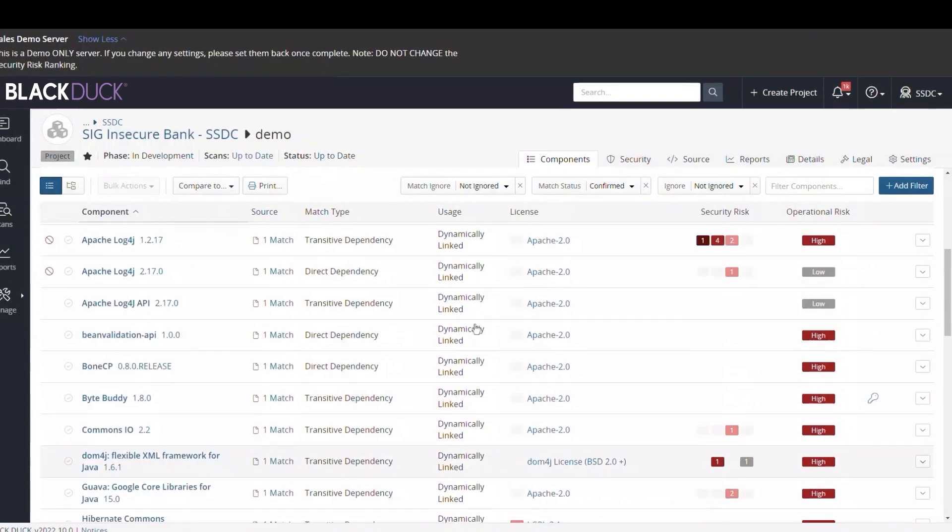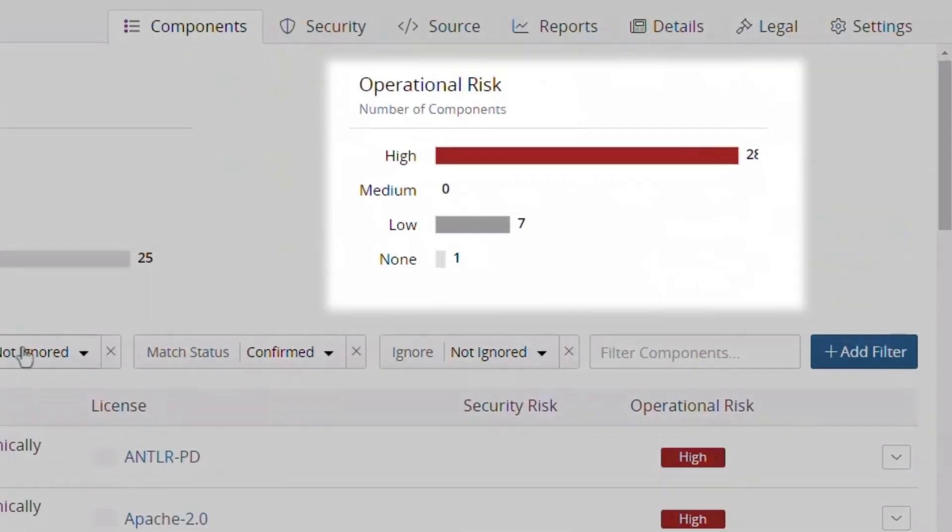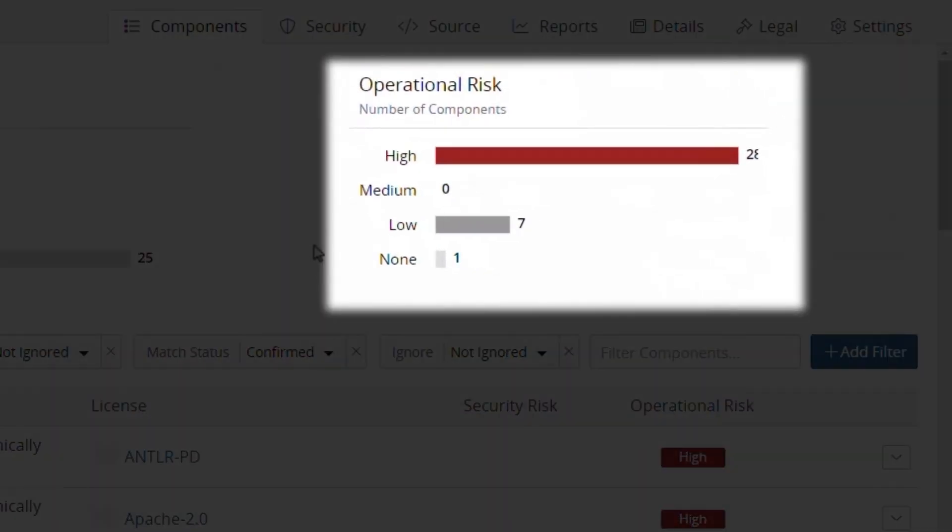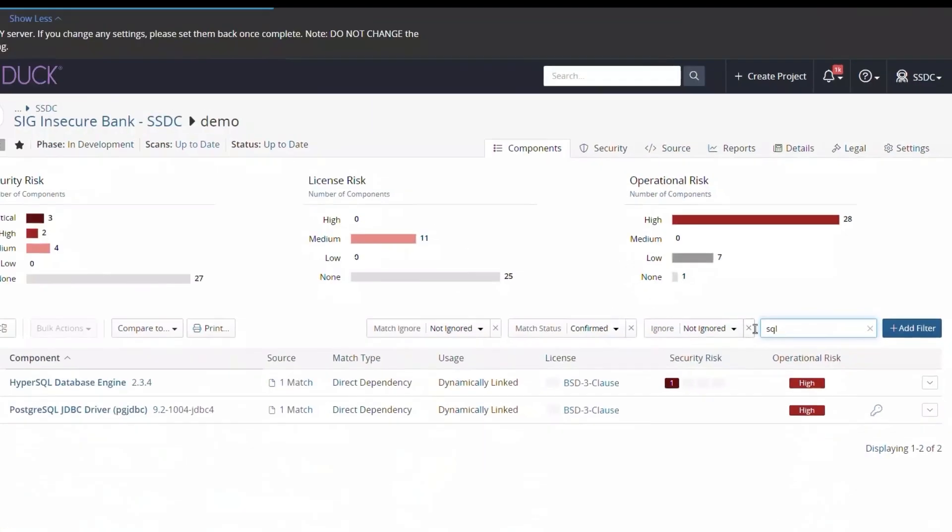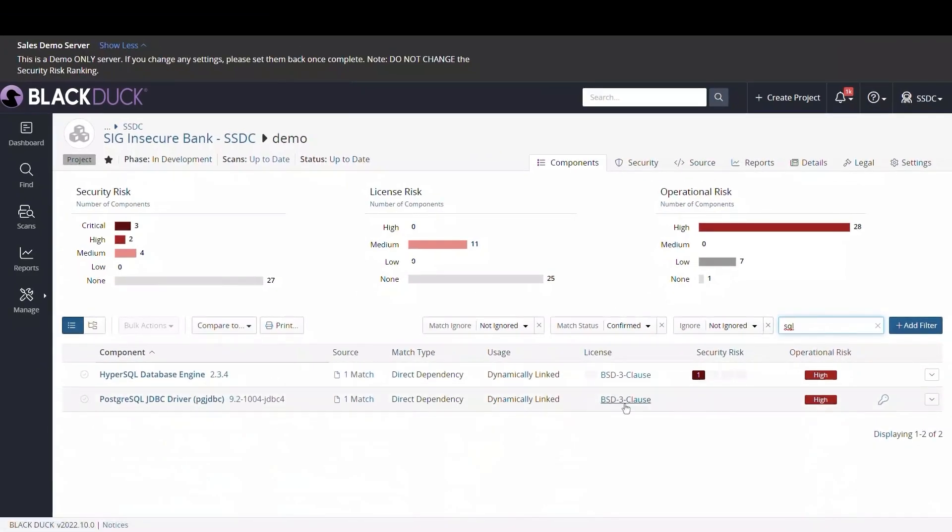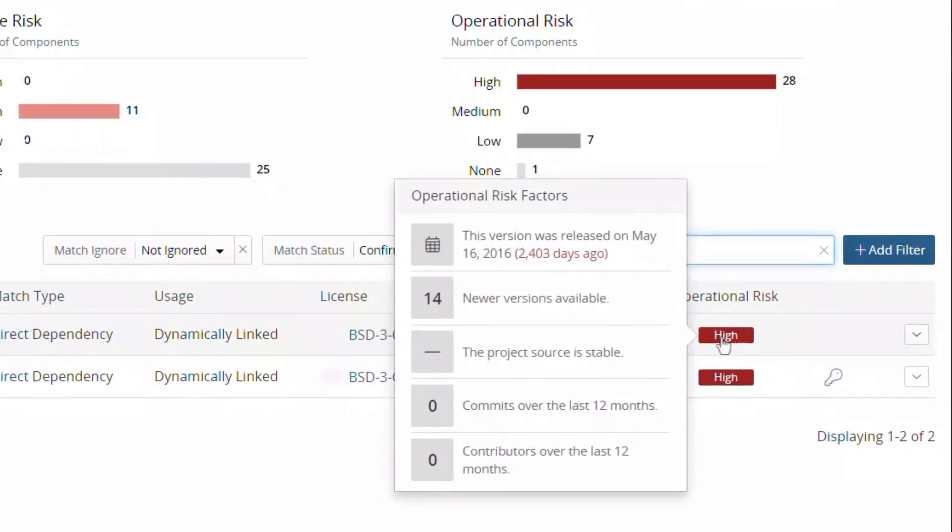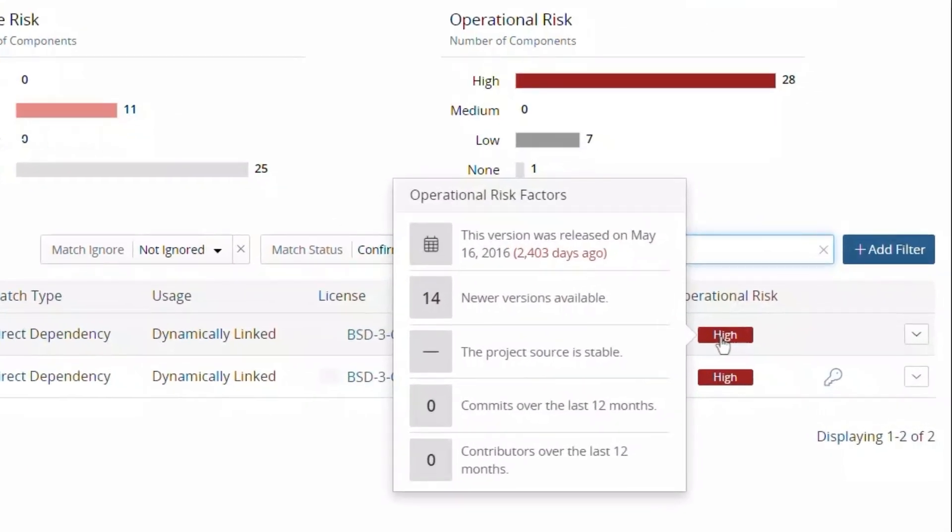Operational risk represents the overall health of the component, including its age and level of commit activity. Filtering on SQL, we can find the vulnerable database engine we investigated earlier and can see that this component is very old and has no recent activity.